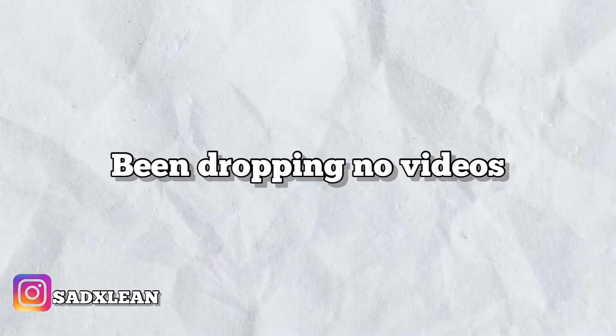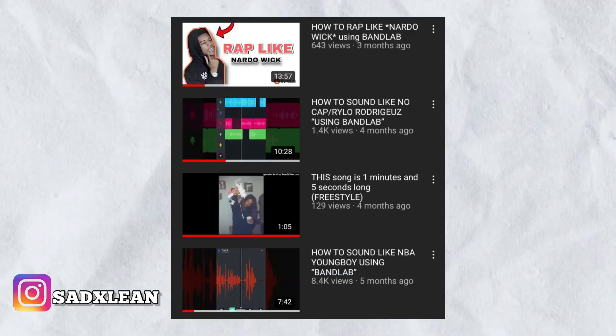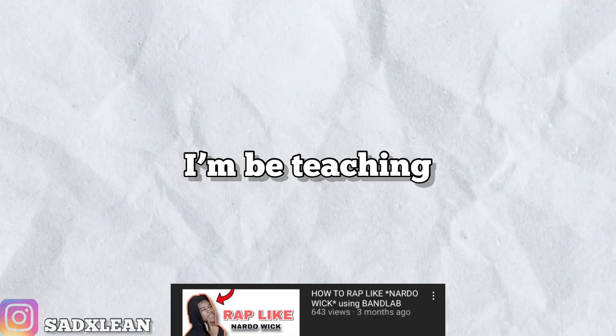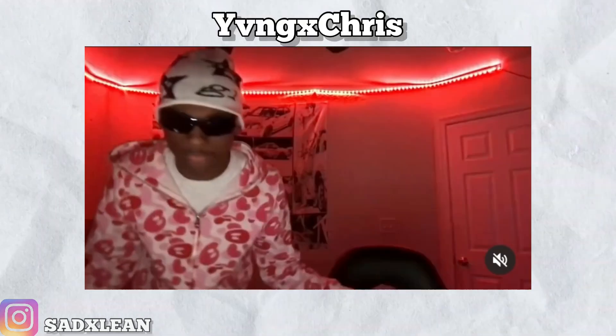Man, what is up with y'all boys, man, I'm back with another vid. And I know I haven't been dropping no videos, man, I don't know what be going on. But in today's video, man, I be teaching y'all boys how to rap like Young Chris.